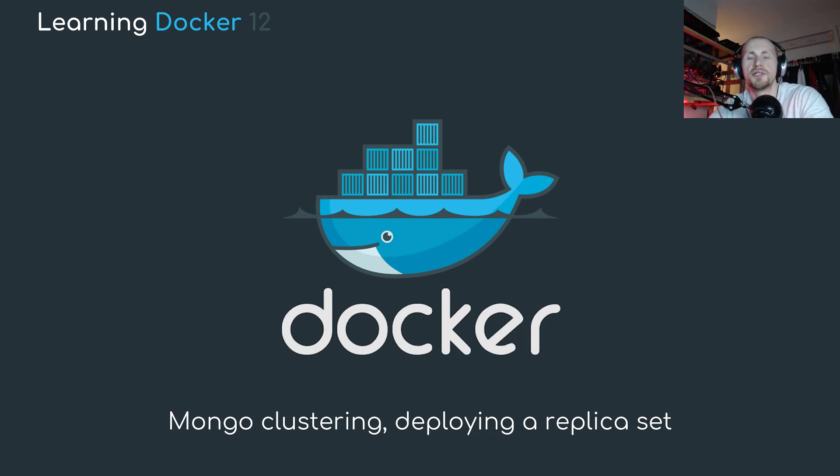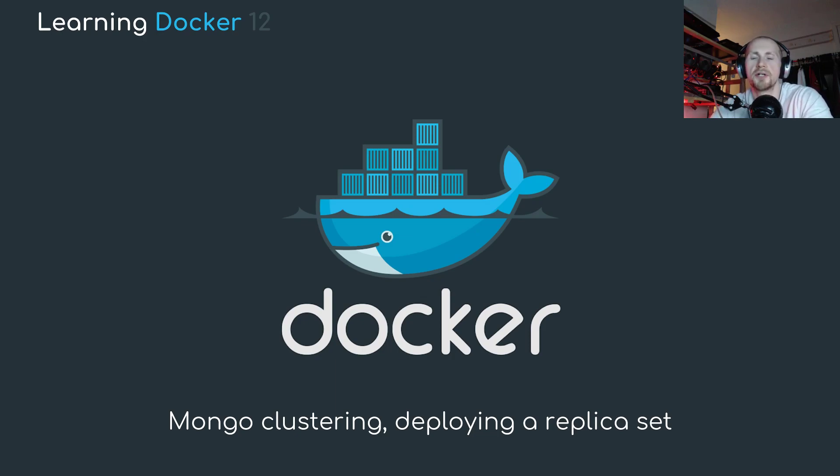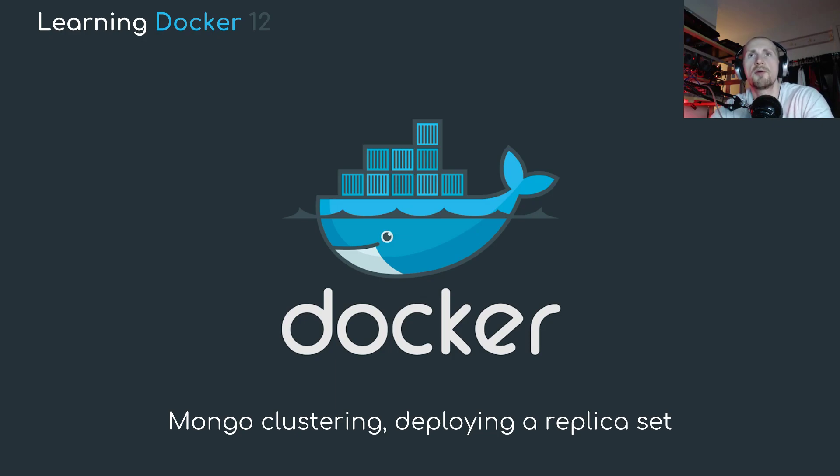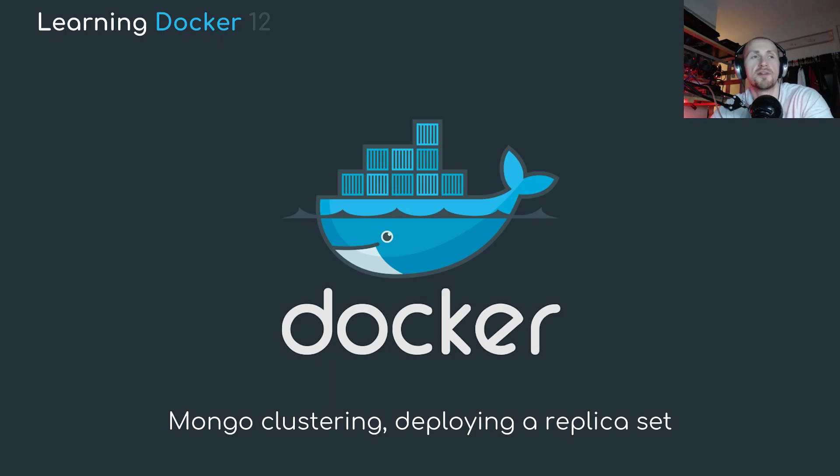Welcome back to Learning Docker. Now in today's tutorial, we're going to be looking at Mongo clustering, deploying a replica set. In our previous tutorial, we actually created a Mongo instance, but it was a singular Mongo instance. And I want to expand on that a little bit further by creating a full cluster or a replica set, as you will.